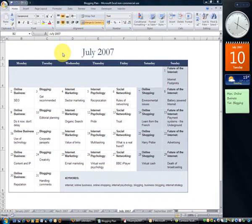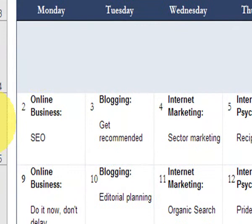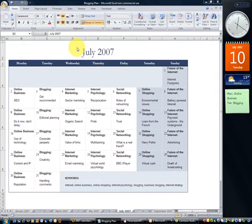When you start out on blogging, a good thing to do is to have a plan — an editorial plan, a schedule of the kind of things you're going to do — because that means you don't sit in front of your blogging software wondering what on earth you're going to write about. You can see here that I've got my plan for July. Looking down Mondays, it's always about online business; Tuesday's always about blogging; Wednesday's always about internet marketing, and so on through the week. So what I've done is allocate a particular theme to each day, which makes it easy for me to decide what to produce.